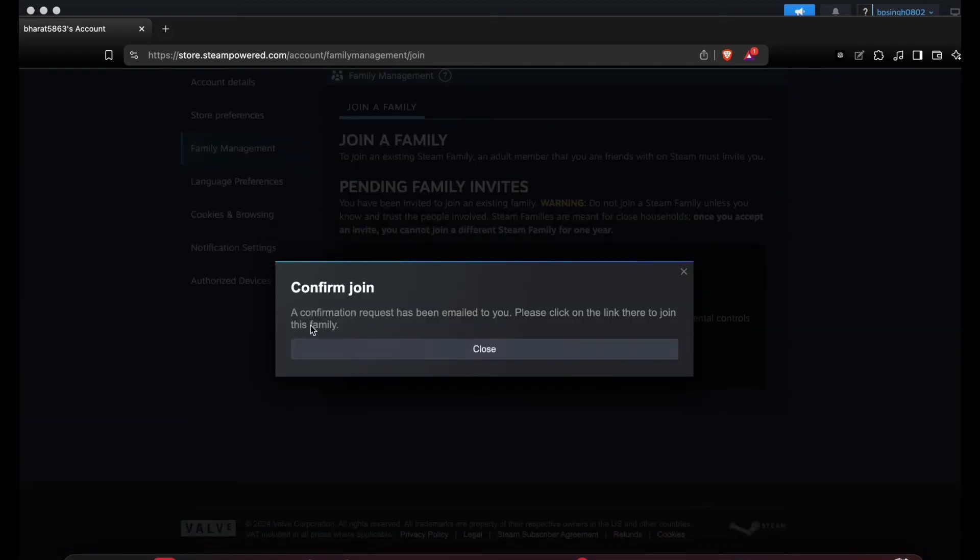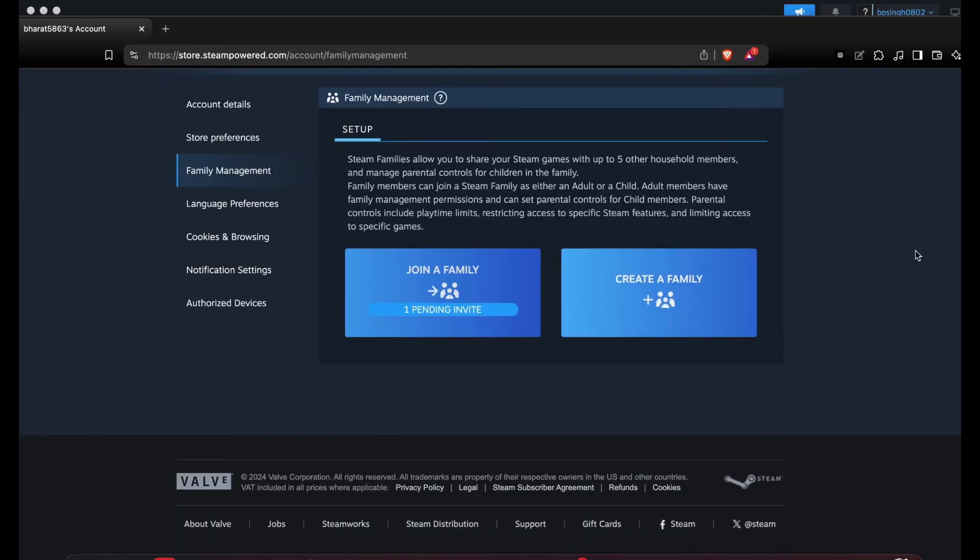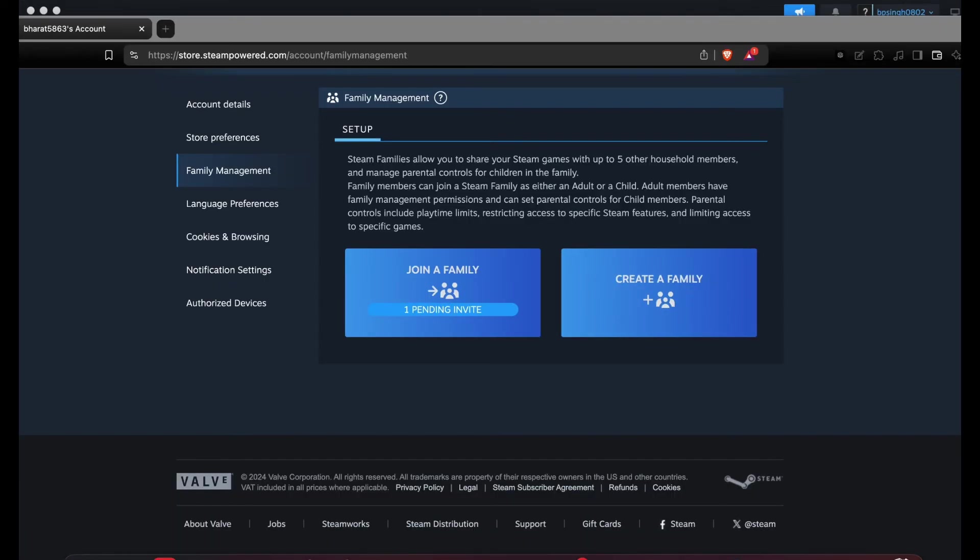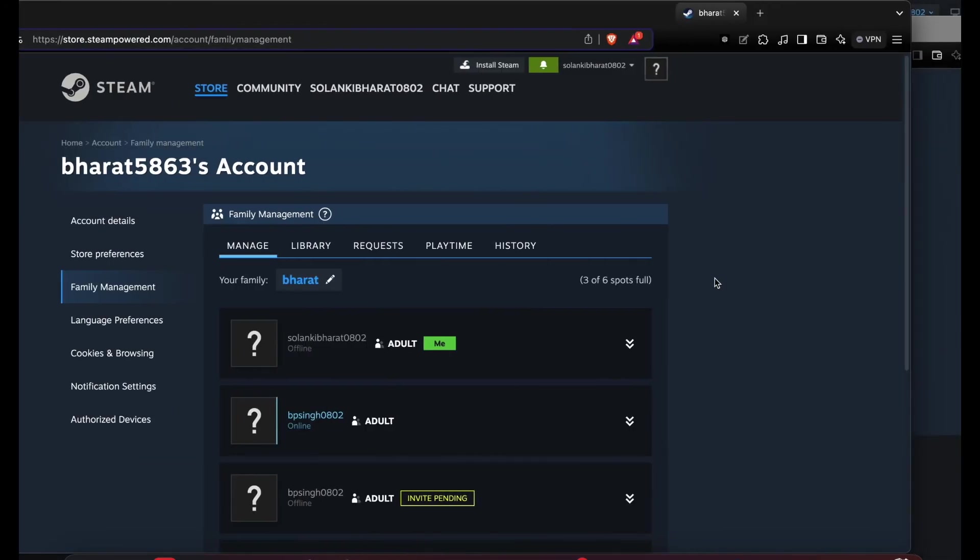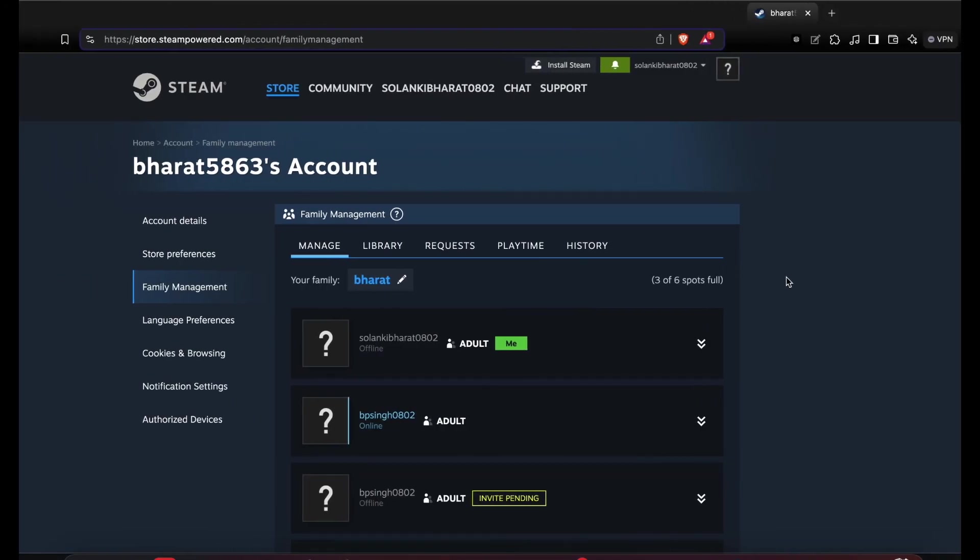The confirmation request has been emailed. Please click on the link and you can join the family. Now check your email again for the confirmation. Simply tap on join.